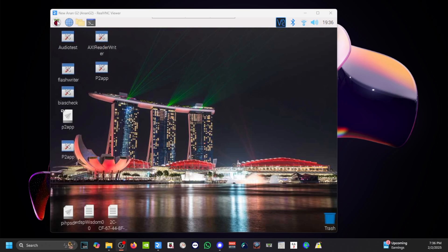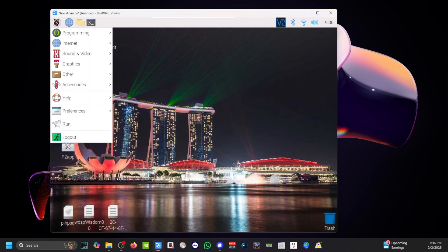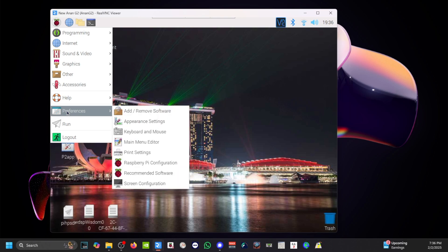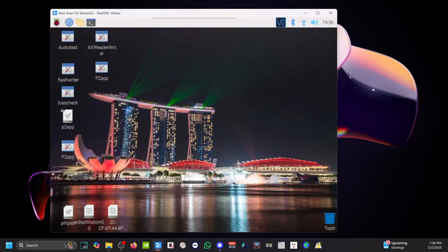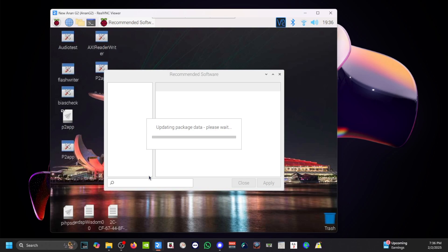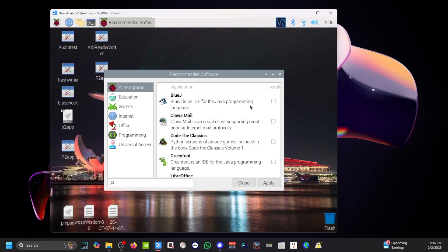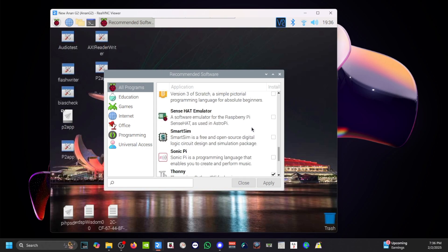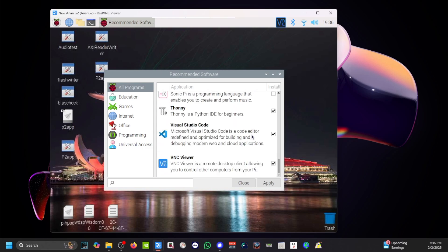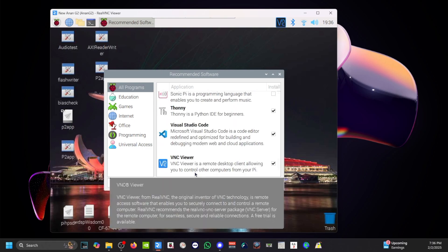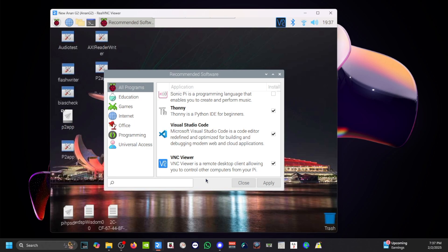All right, so once you have your monitor, your keyboard, your mouse connected to the Anon G2, you have this screen here. You click on this Raspberry home, go to preference, go to recommended software, and then you're going to scroll down to the very bottom where you see VNC Viewer. Put a check mark on that and then when you exit you apply and close, it's going to install it for you.